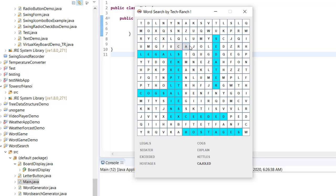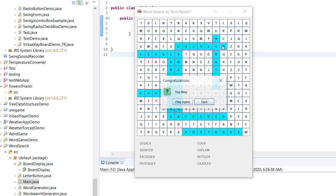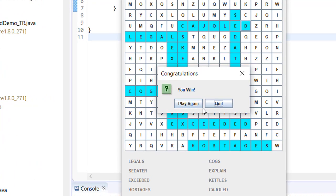There you go — it says 'You Win! Play again or quit.' Play again will reset the entire board, and quit will simply exit from the game.